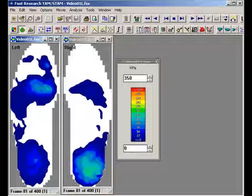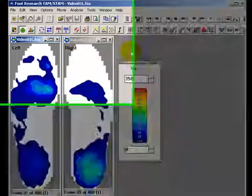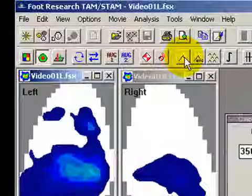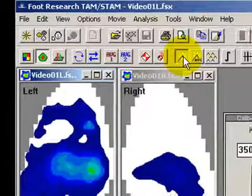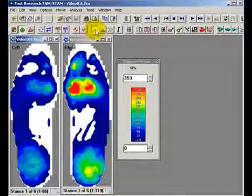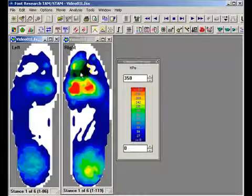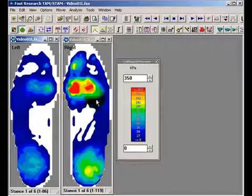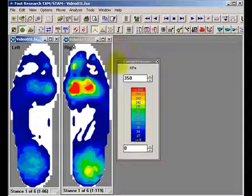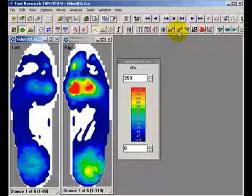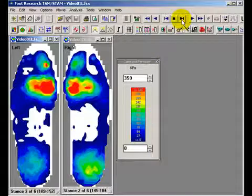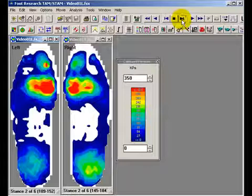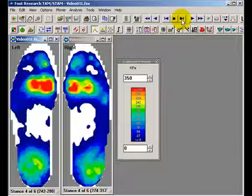Peak stance mode automatically groups the frames that make up a single foot contact into stances. This option allows you to view, in a single image, the highest pressure experienced by each part of the foot during a foot strike. When Peak Stance is selected, the playback control treats each stance as a frame, so the Next Frame command moves the recording to the next stance.